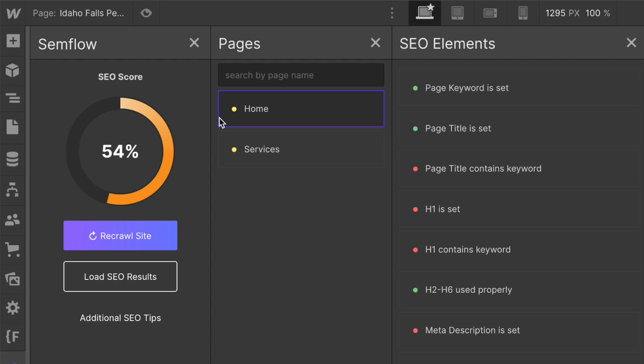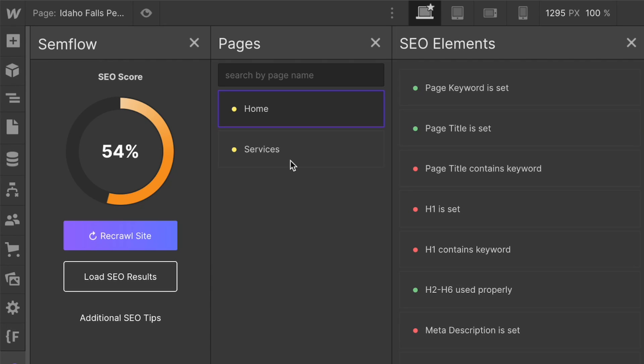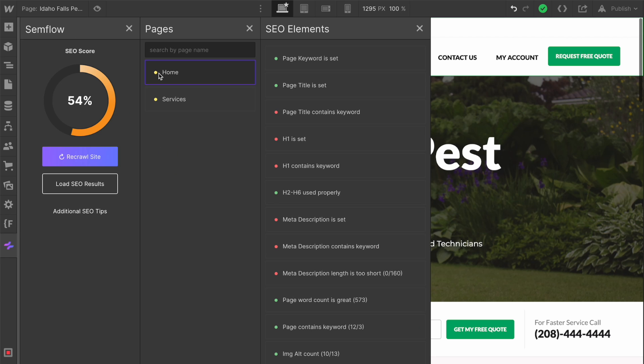In this column, it has our pages. Currently we only have two pages in the site, but this is going to show every single page of your website, including CMS pages. You can search for specific pages here at the top. These are going to be color-coded either green if every SEO element has been fixed and is in good standing, yellow if you still have some things to update, and red if there are critical errors or too many errors on that page.